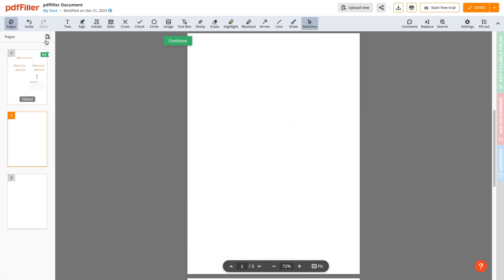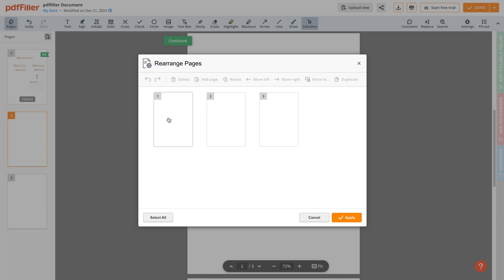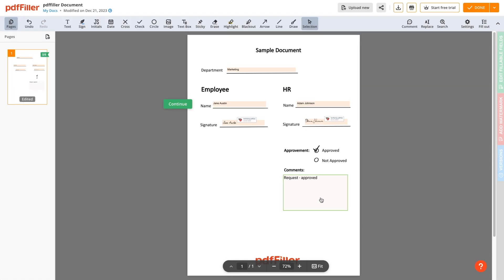Pages that are no longer needed can be removed just as easily. Once a user has finished editing your document, they can save their changes by clicking Done.